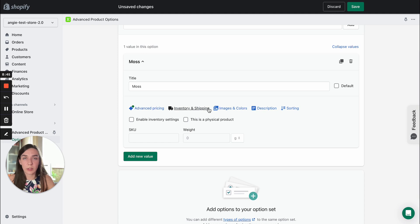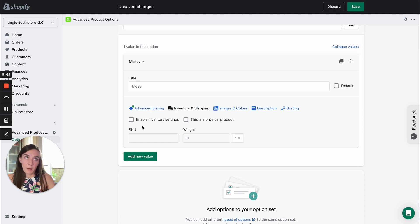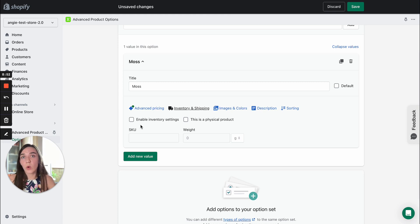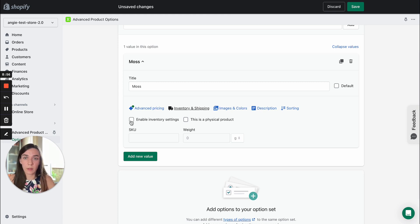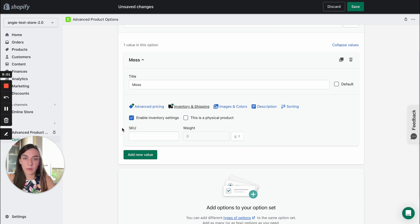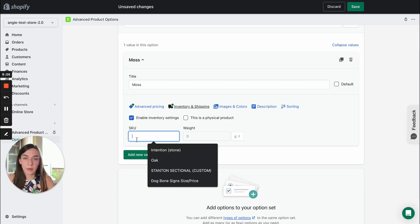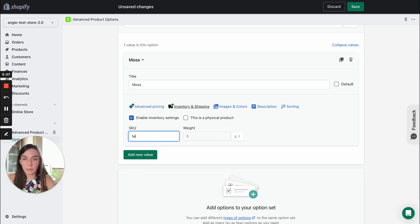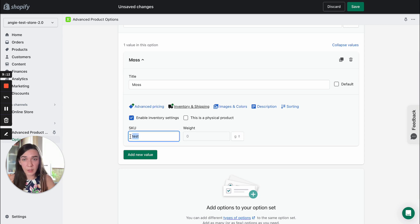It's inventory and shipping. Here you can add stock keeping unit and weight to option values. You can enable inventory settings checkbox and after that the stock keeping unit field becomes active. You can insert some unit into the field.